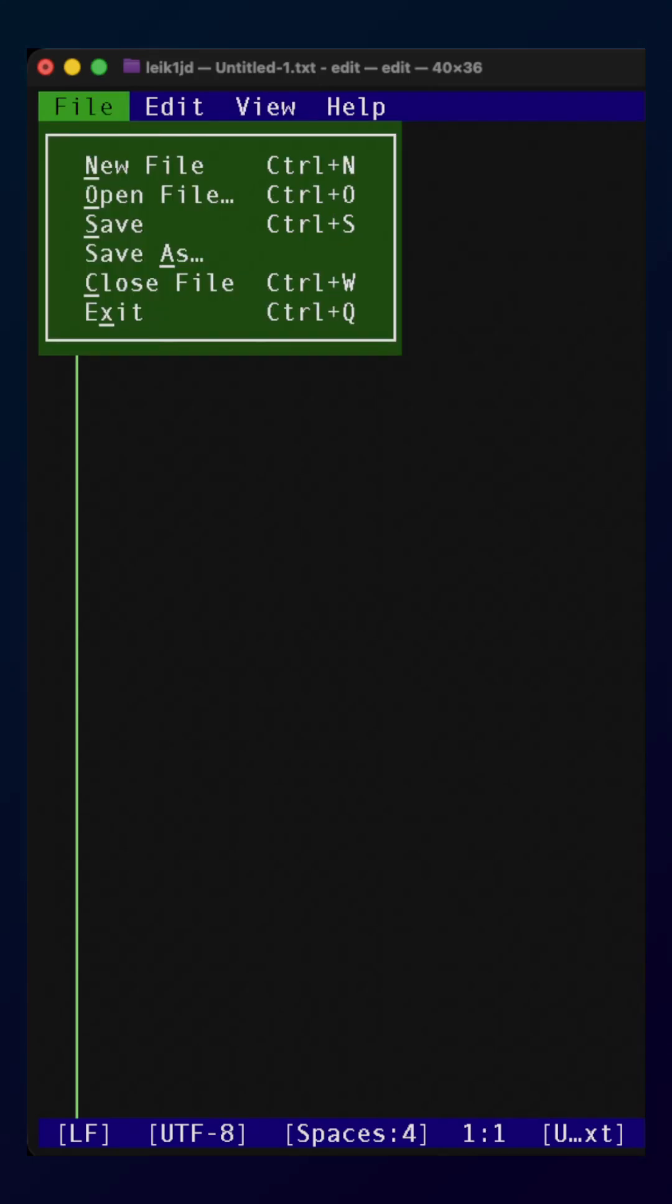The caveat here is that on a Mac, you're going to have to get used to using control for some of these, where in normal Mac applications, you're going to use command.